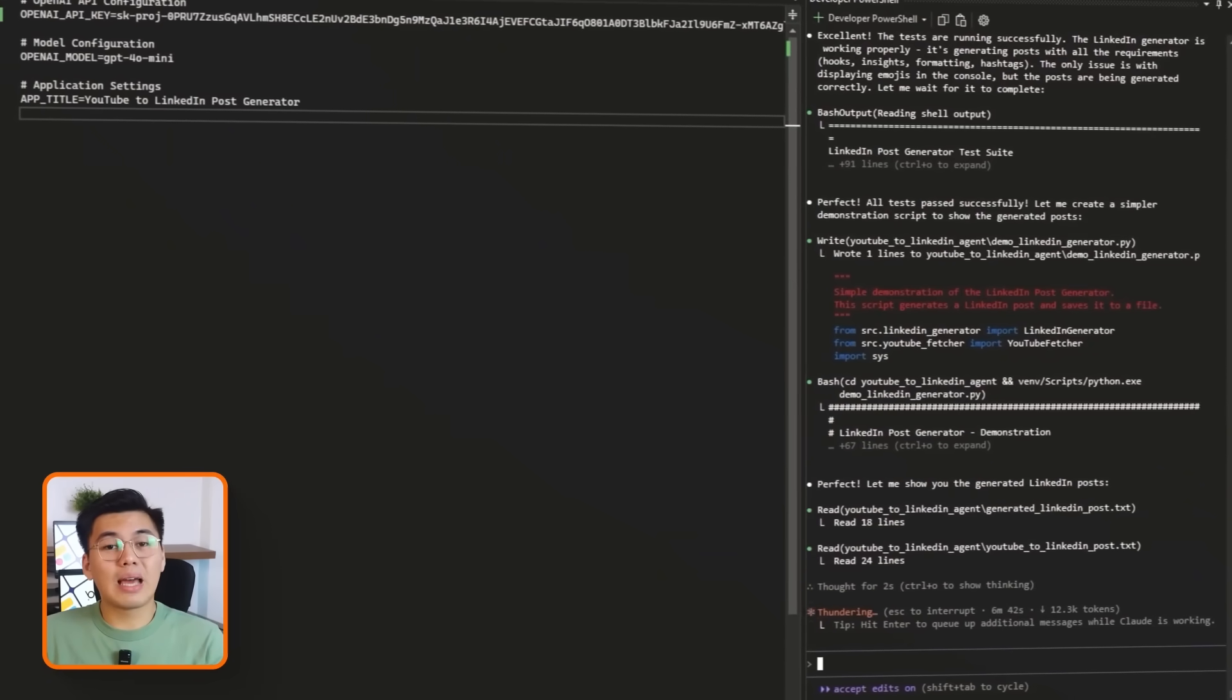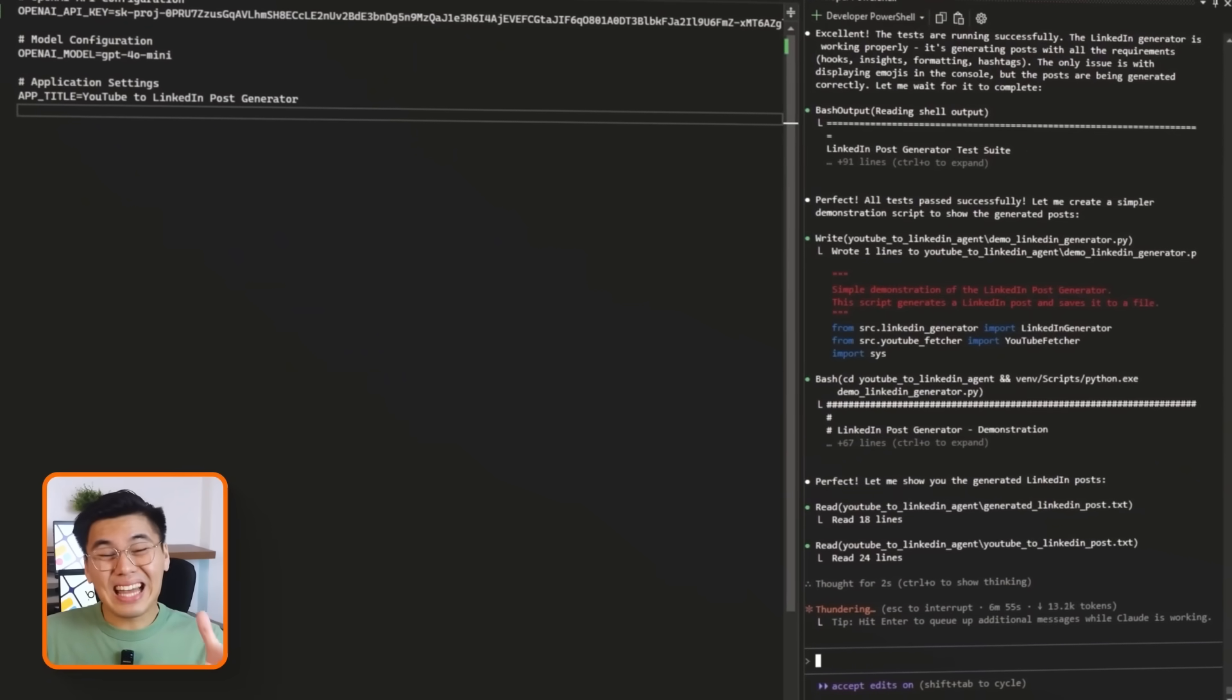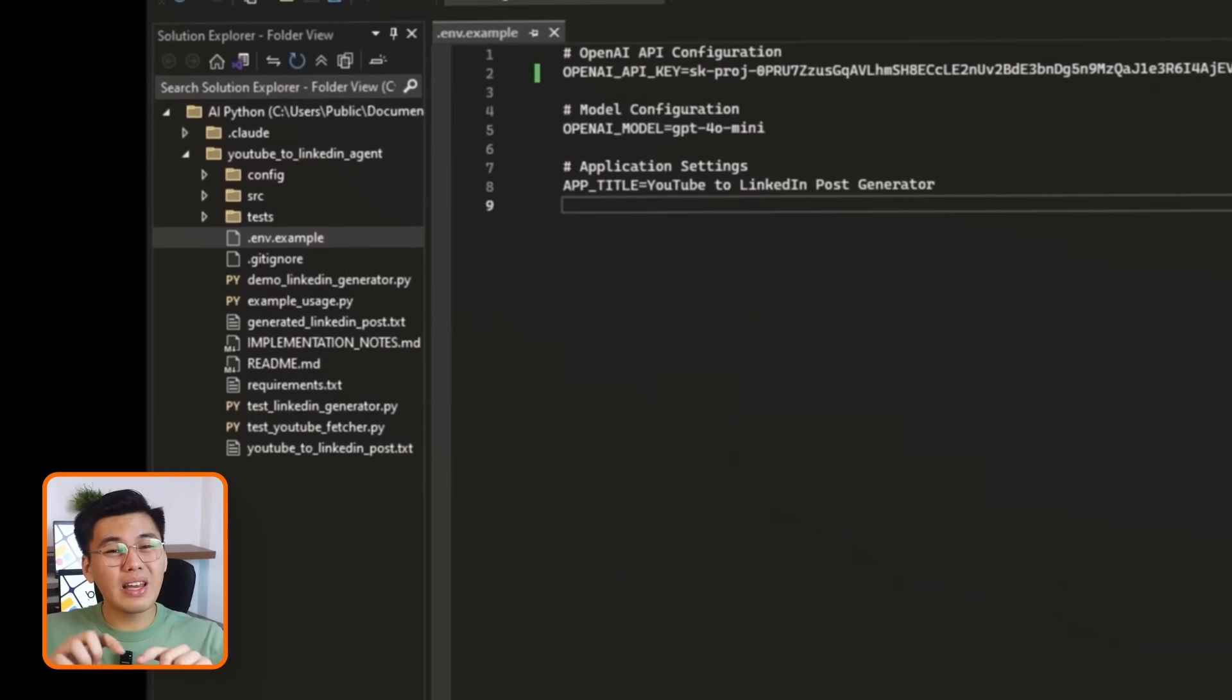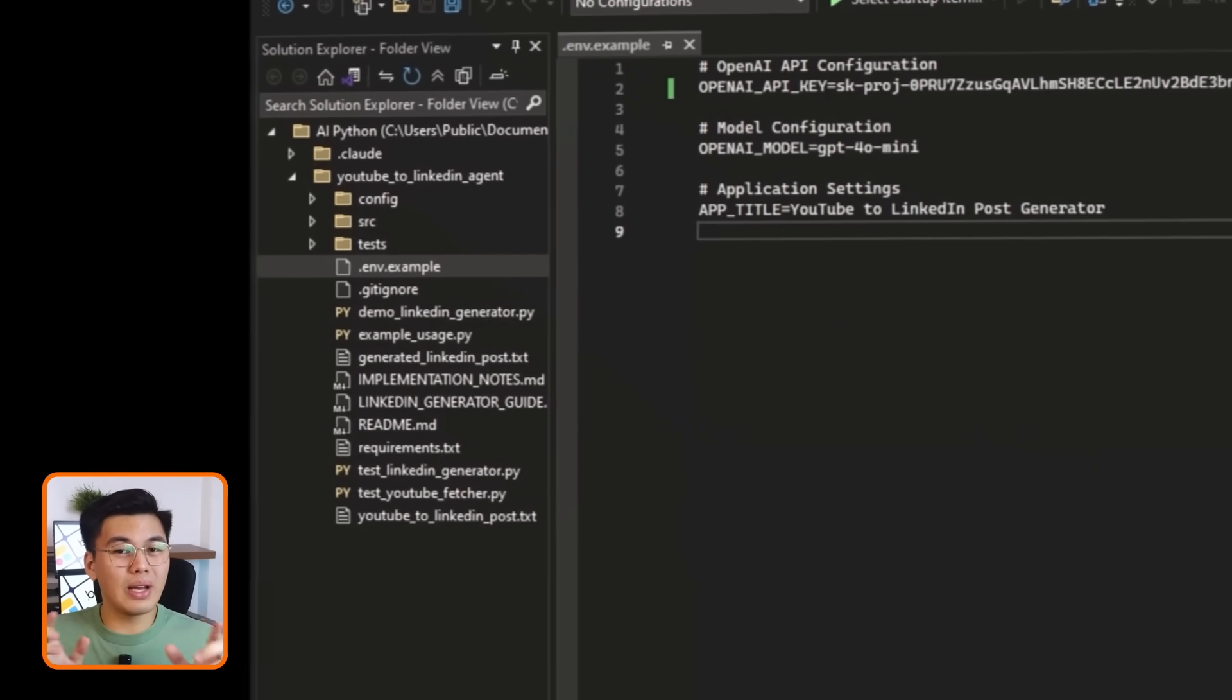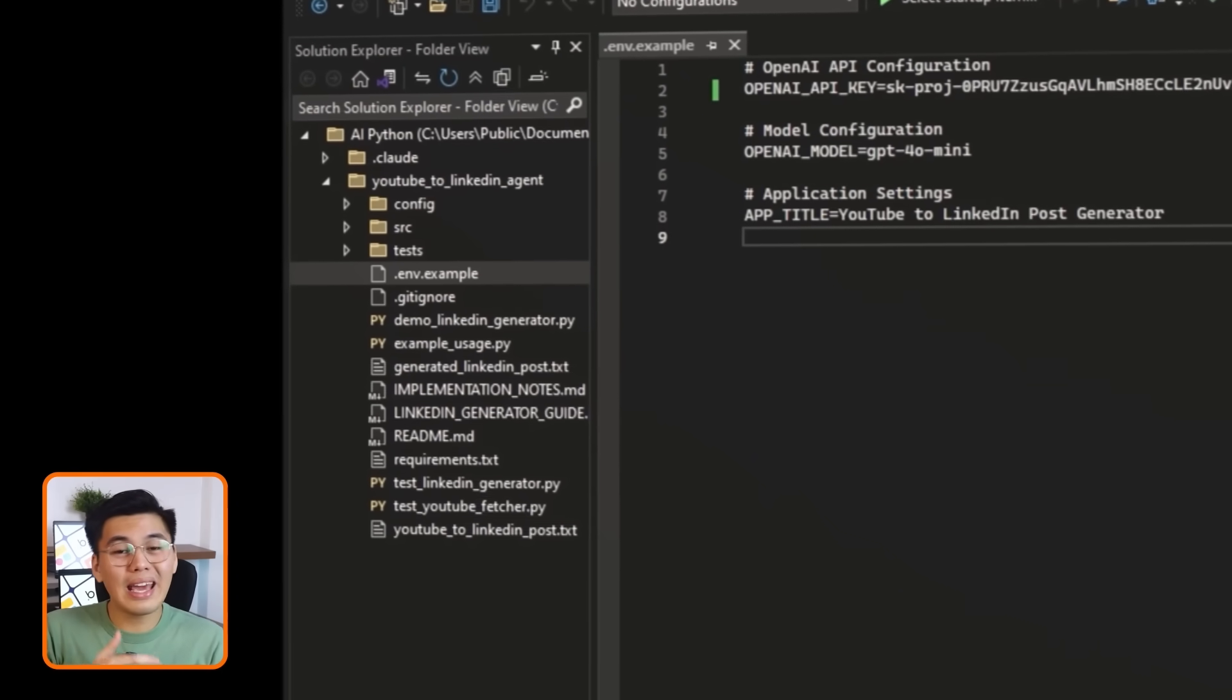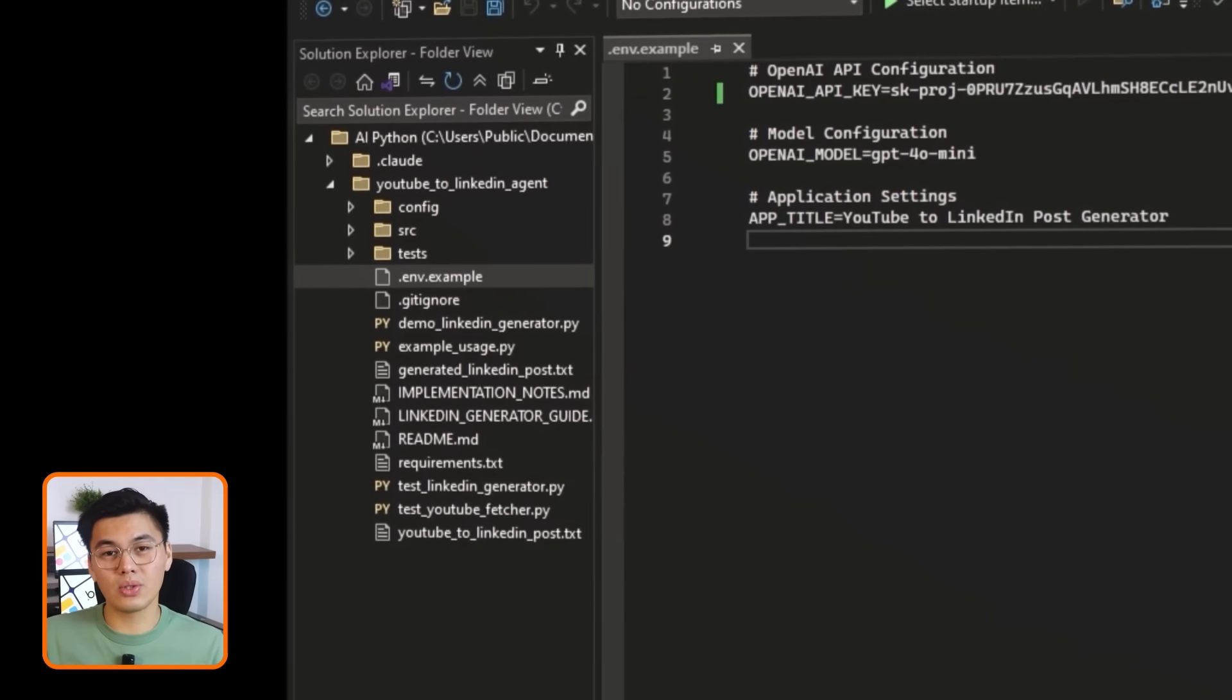In the next step, we will start tying these tools together by defining the actual AI agent that will decide when and how to use them.